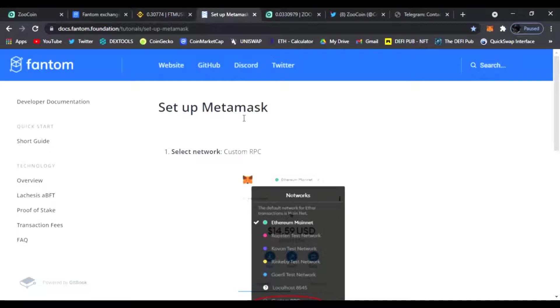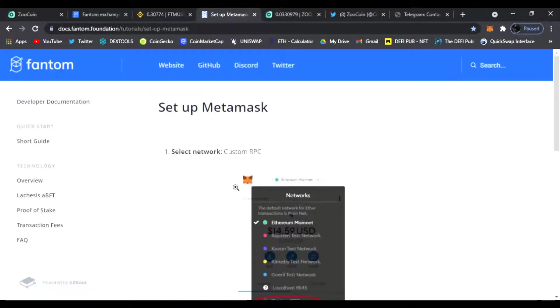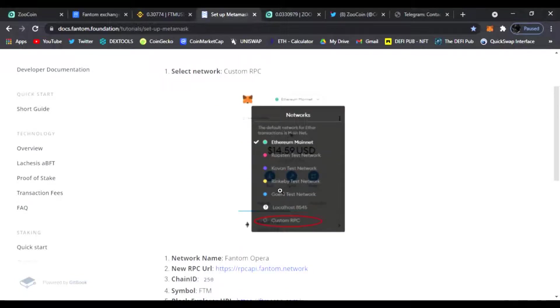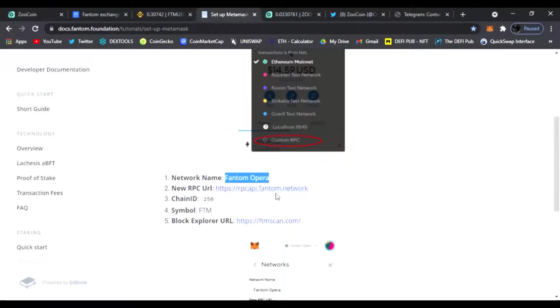On MetaMask right here is the link. I'll have it down below where it'll show you how to set up your MetaMask to accept the Phantom network. So one is you select your network and then you click Custom RPC as you see right here. Then from here you're going to enter the name Phantom Opera.